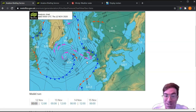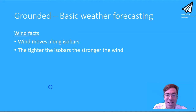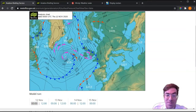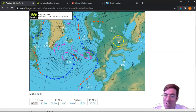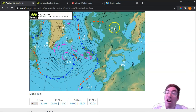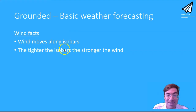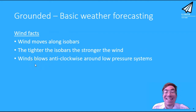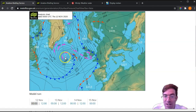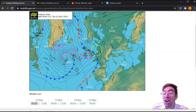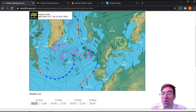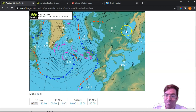The next fact is that wind is stronger when isobars are tighter together. So if I lived in an area where the isobars are really thinly packed, it would be very windy, whereas somewhere like up in Russia where they're spaced far apart, it would be a very calm day. The next fact is that wind blows anti-clockwise around low pressure systems — there'll be an 'L' on the chart marking the low. The opposite is true for high pressure systems, where the wind goes clockwise.